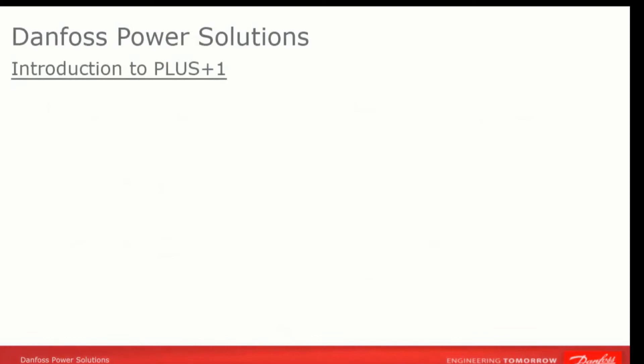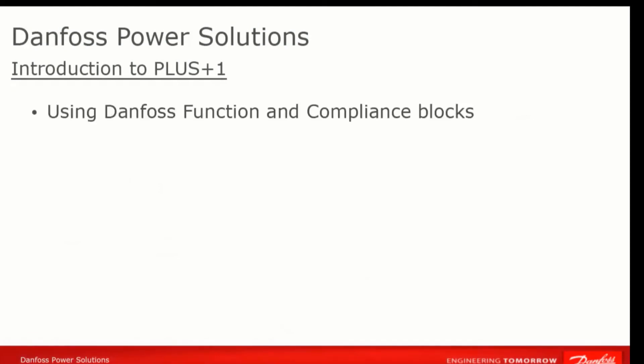That was a very simple first application, but you'll find that your programs will get progressively more complex and sophisticated. One thing that can be enormously useful in speeding up your program development are function blocks and compliance blocks. Say you're trying to implement a PID control on a signal. This could be a very complex function, and you could write your own using the basic components in Guide. But wouldn't it be nice if Danfoss engineers had already written and tested the code for you and made it available in the Guide environment?